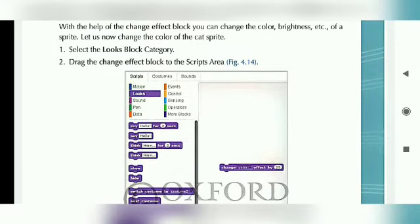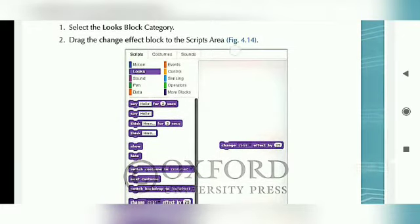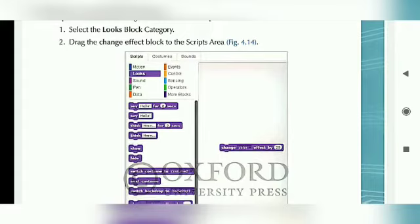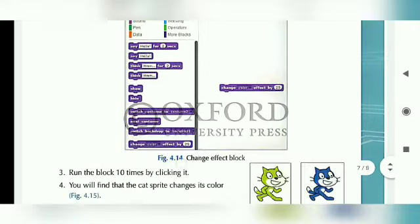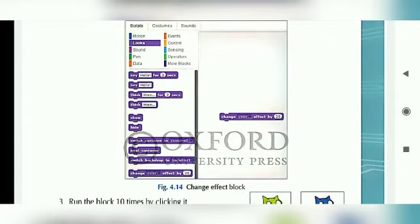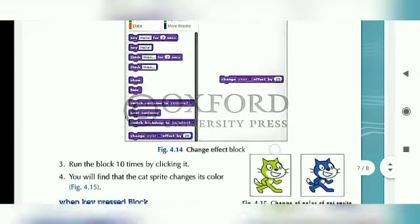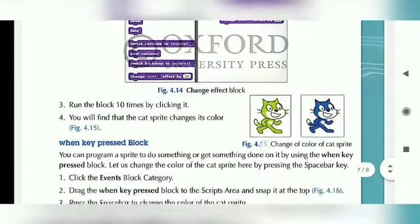Step 1: Select the Looks Block Category — हम लोग Scripts में जाके Looks block को click करेंगे। Step 2: Drag the Change Effect block to the Script Area. हम लोग पहले भी practical में देख चुके हैं कि कोई भी block को Script area में drag करके लाना होता है। जैसे Figure 4.14 में दिखाया गया है, Looks में जाके Change option जो है, सबसे last में है — page number 53 में — उसे हम drag करके Script area में ले जाएंगे।